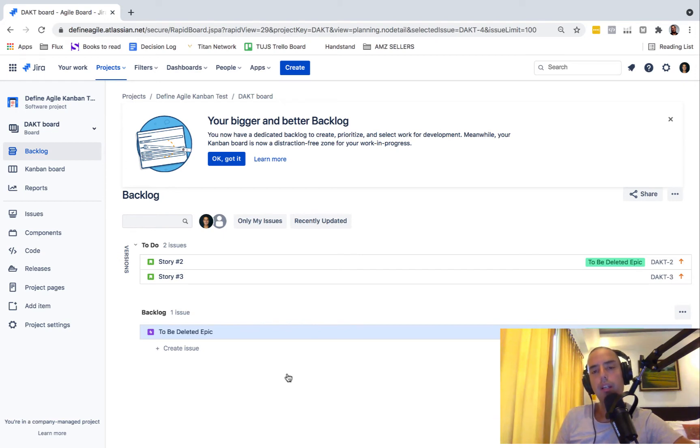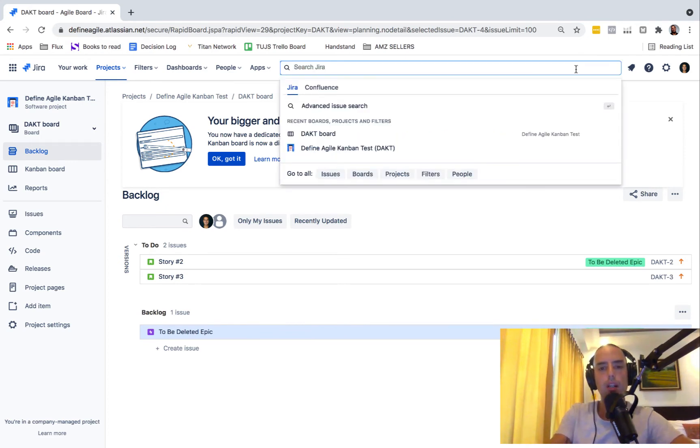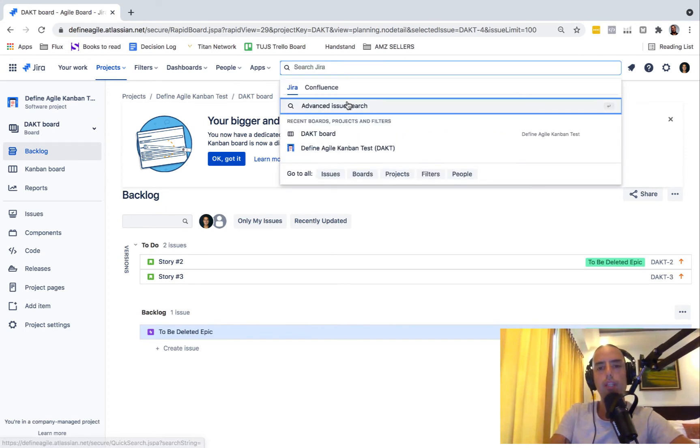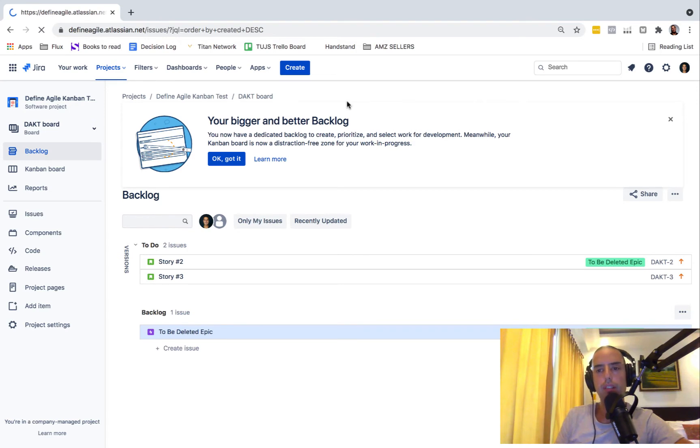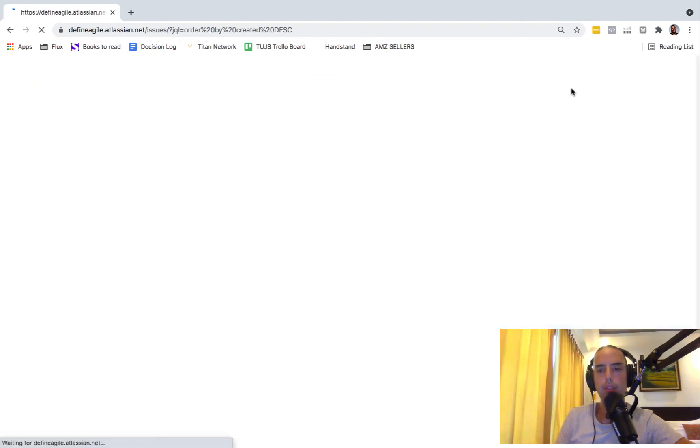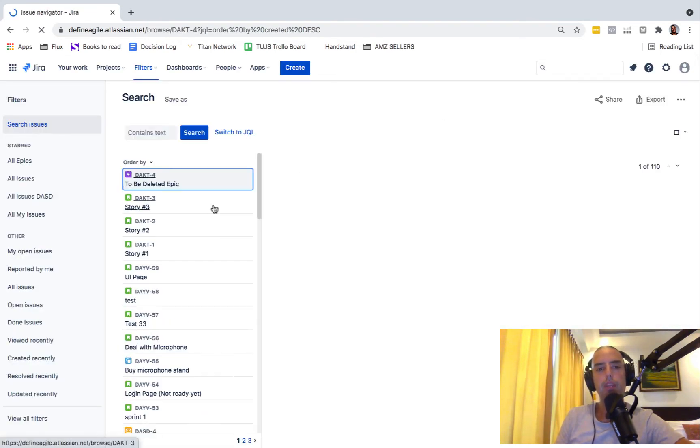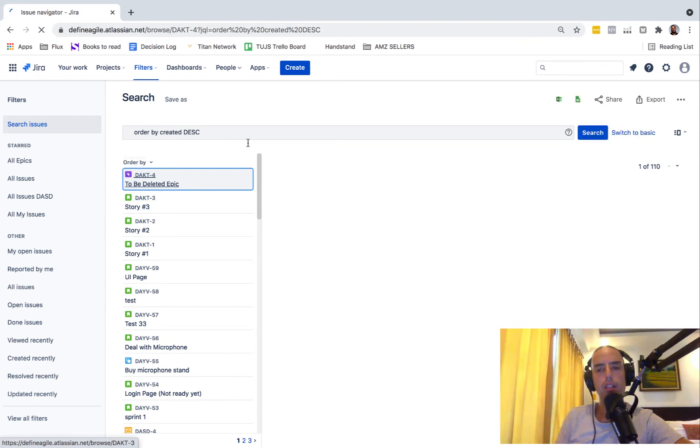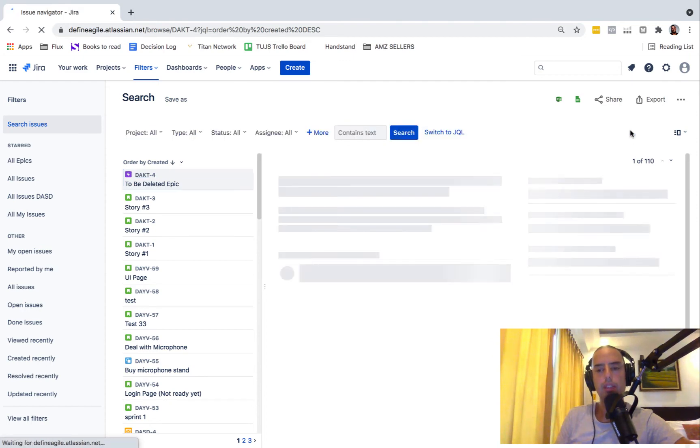But let's say you have a filter not to show epics, which is very possible to do, then you'll need to search for your epic. You can go to a search menu, you can go to advanced issue search. Let's say you just want to find all the epics and figure out which ones to delete.